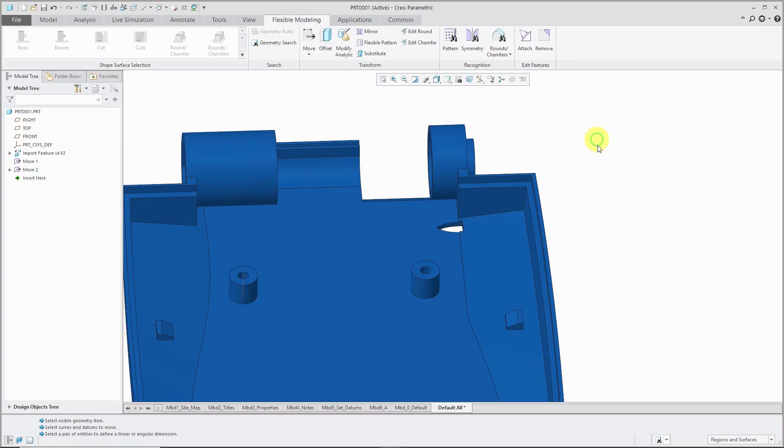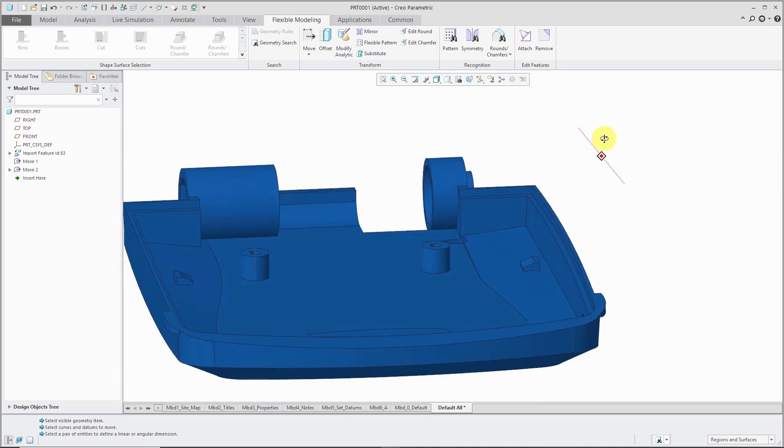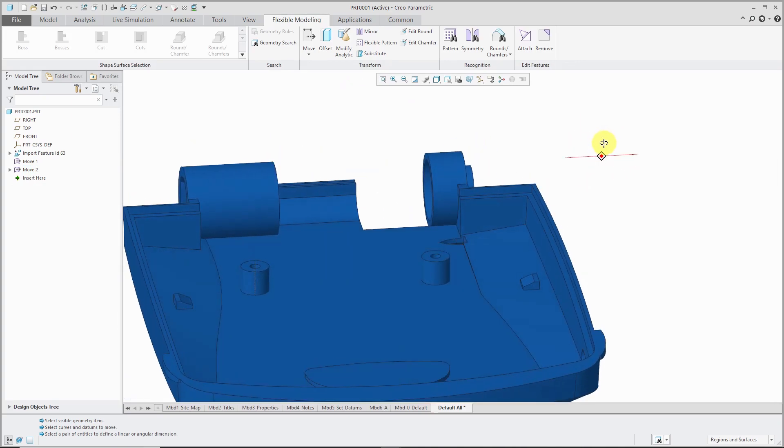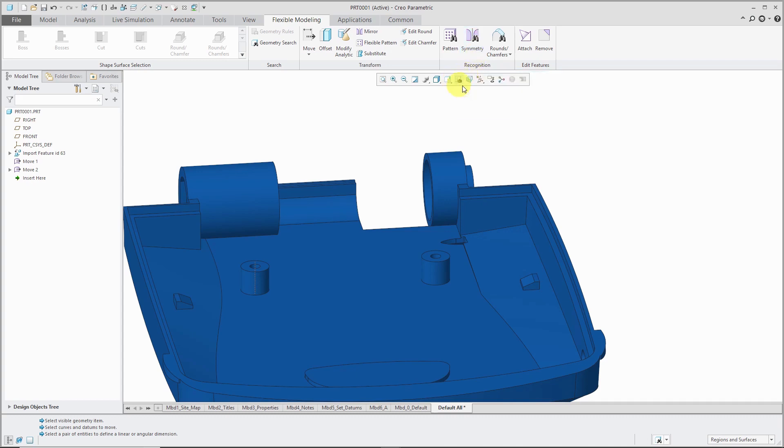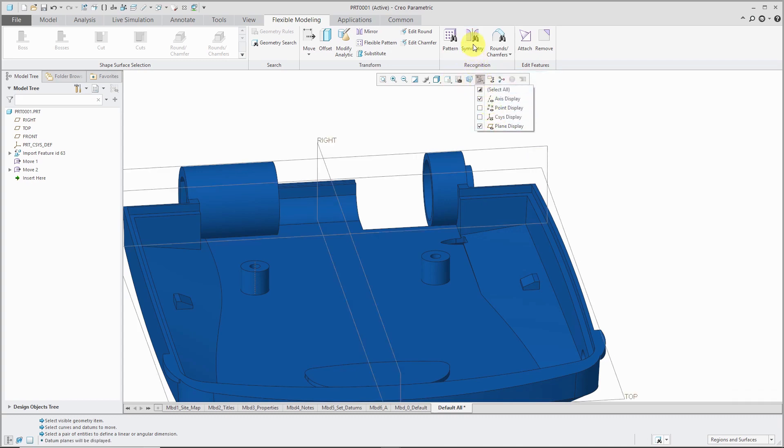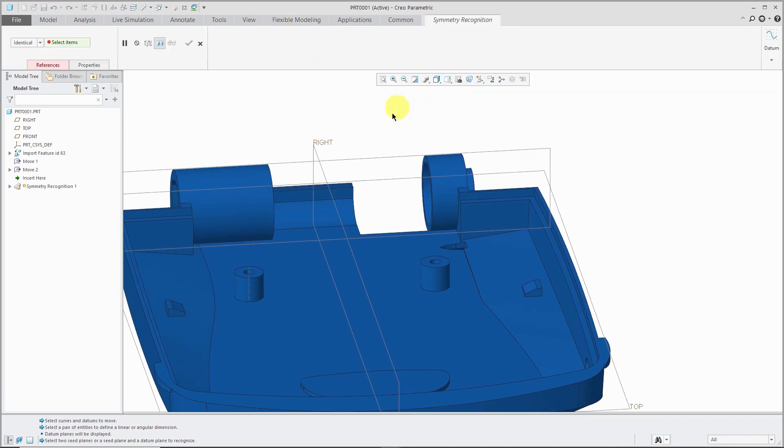For this third method, I've got these two tabs that are floating out in space, and I want to move both of them at the same time. I'm going to use something called symmetry recognition. Let's turn on our datum plane visibility and go to the symmetry command.